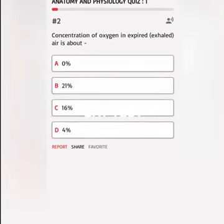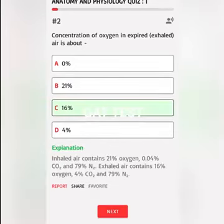Concentration of oxygen in expired, exhaled air is about A. 0%, B. 21%, C. 16%, D. 4%. Correct answer: Inhaled air contains 21% oxygen, 0.04% CO₂ and 79% N₂. Exhaled air contains 16% oxygen, 4% CO₂ and 79% N₂.